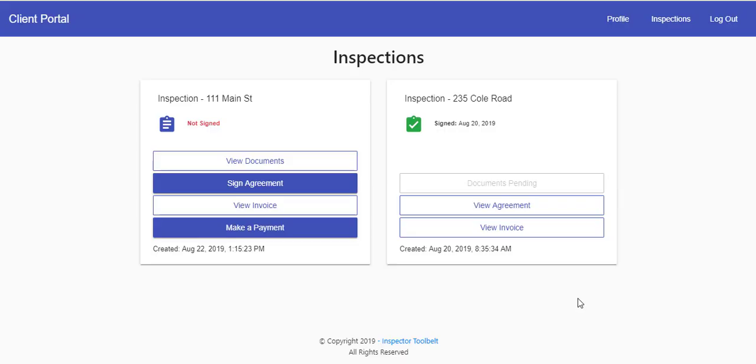We're going to show you what the new client portal looks like. We've completely redesigned it so that it's sleeker and easier to use for all of your clients.